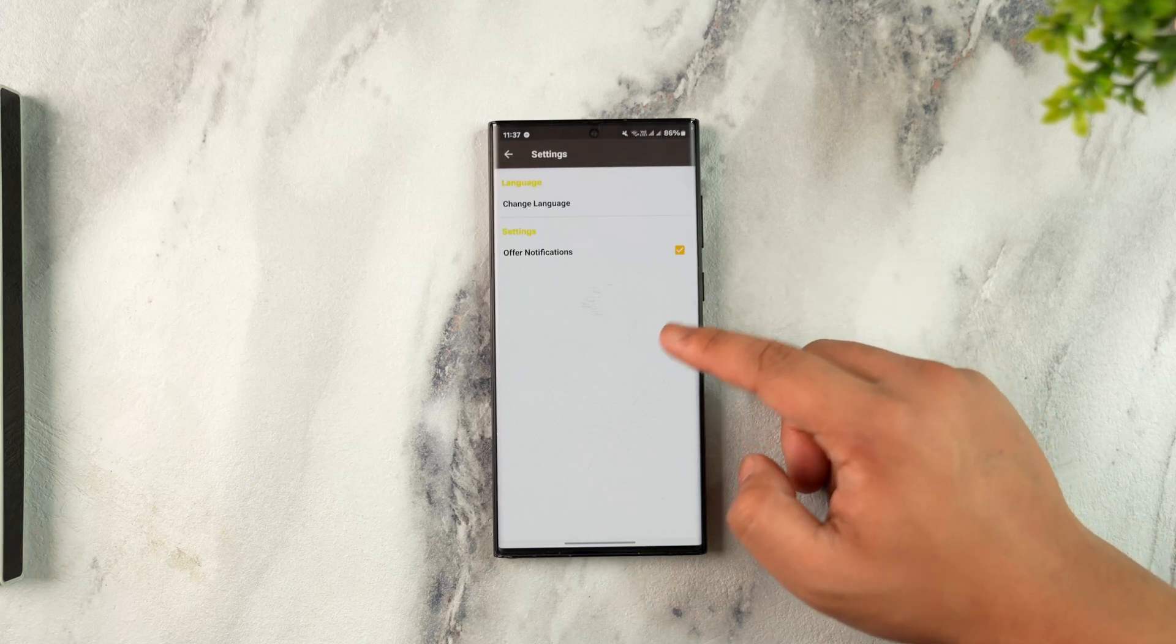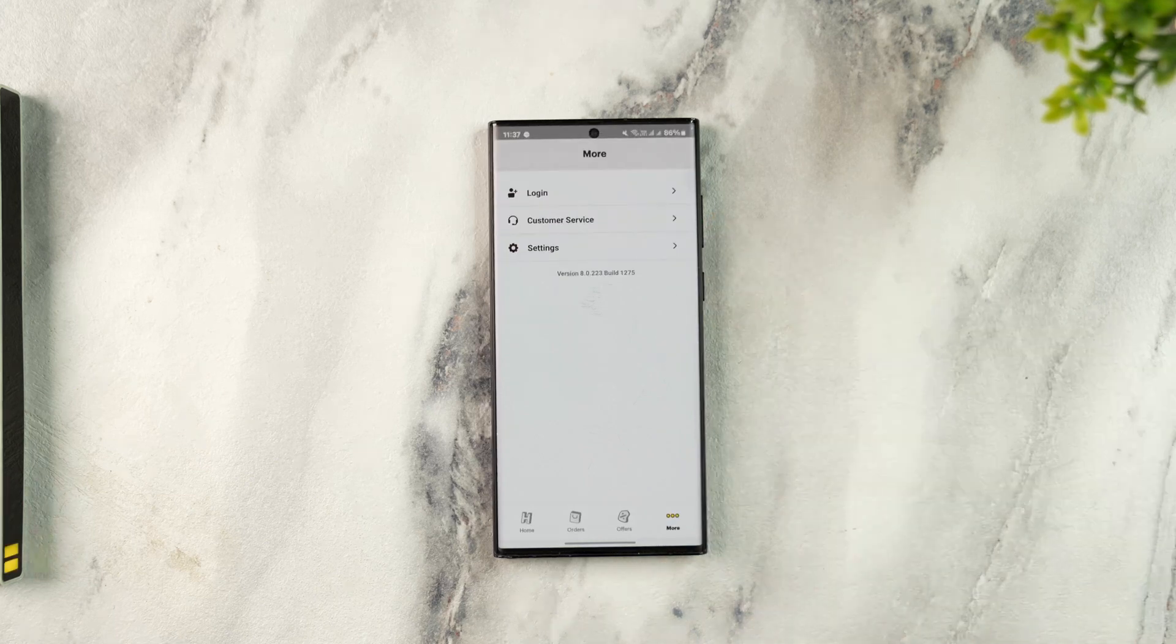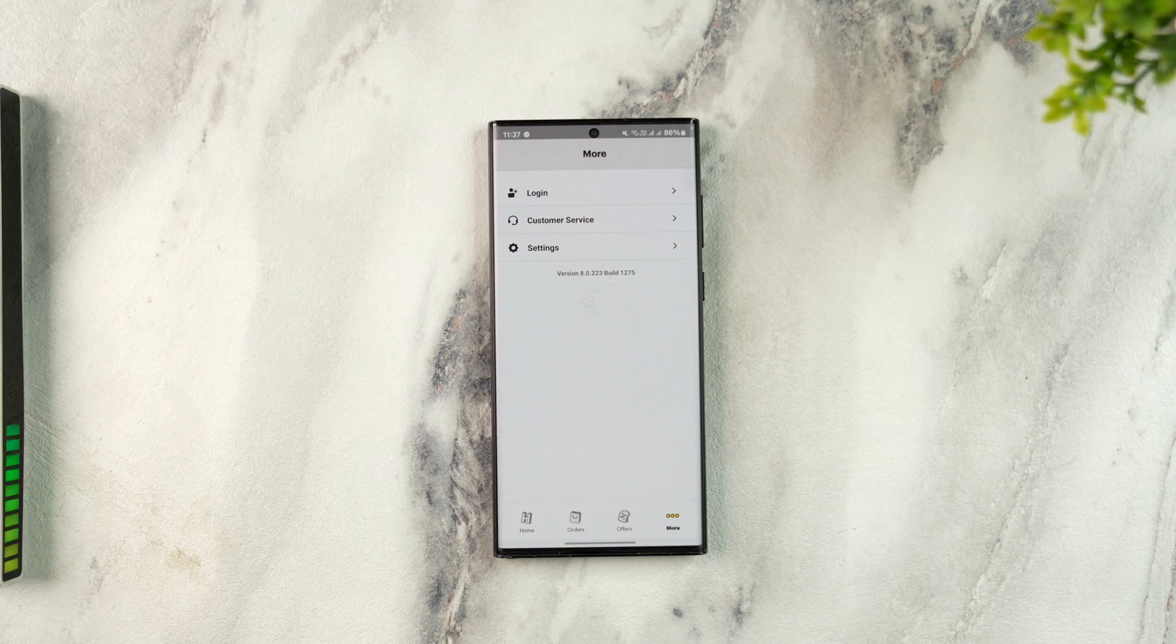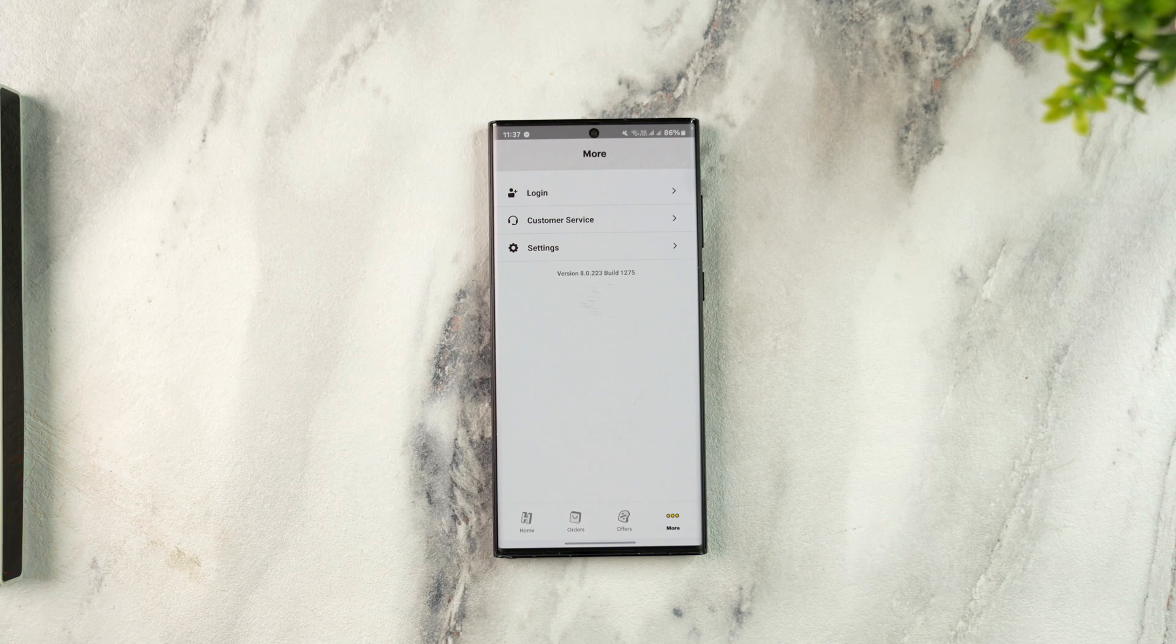When you go to your payment method, you will find a list of payment methods you've added to your Hunger Station account. After you've done that, you can simply select the desired payment method or the card that you wish to remove.